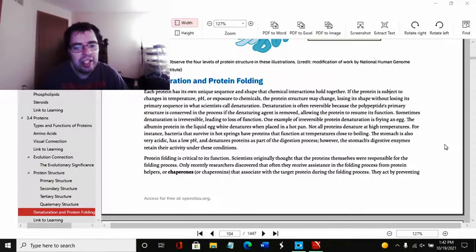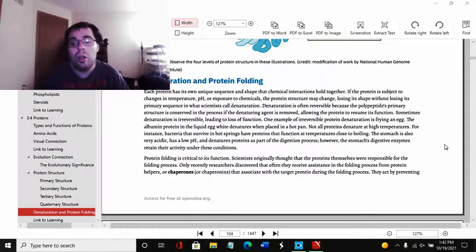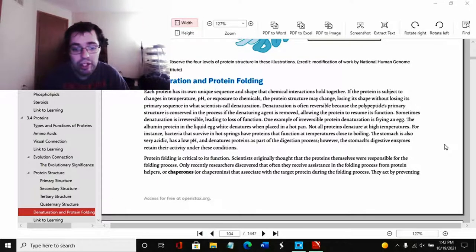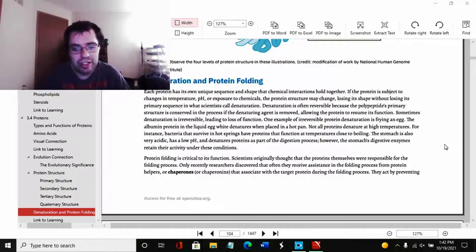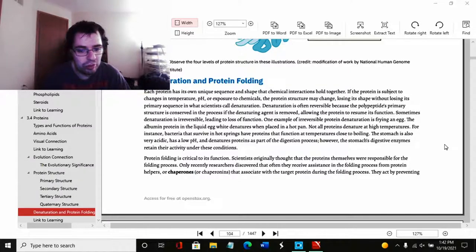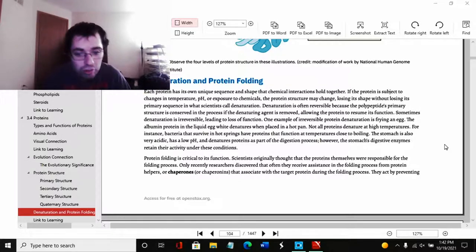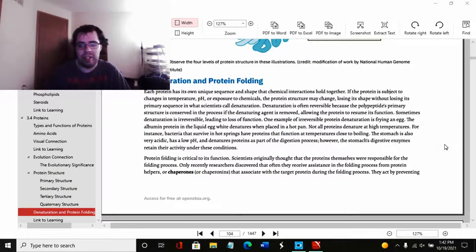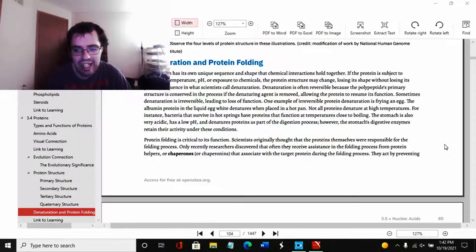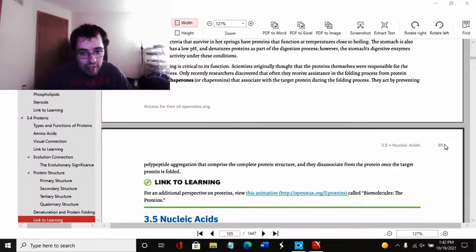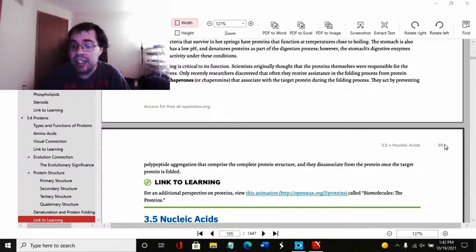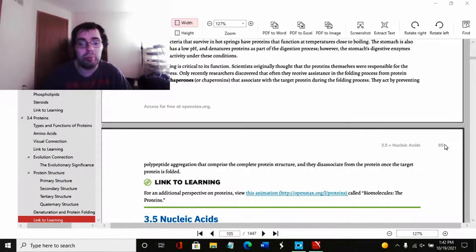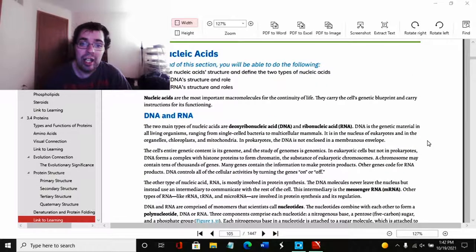Protein folding is critical to its function. Scientists originally thought that the proteins themselves were responsible for the folding process. Only recently researchers discovered that often they receive assistance in the folding process from protein helpers or chaperones. That associate with a target protein during the folding process. They act by preventing polypeptide aggregation that compromise, that comprise the complete protein structure. And they dissociate from the protein once the target protein is folded.